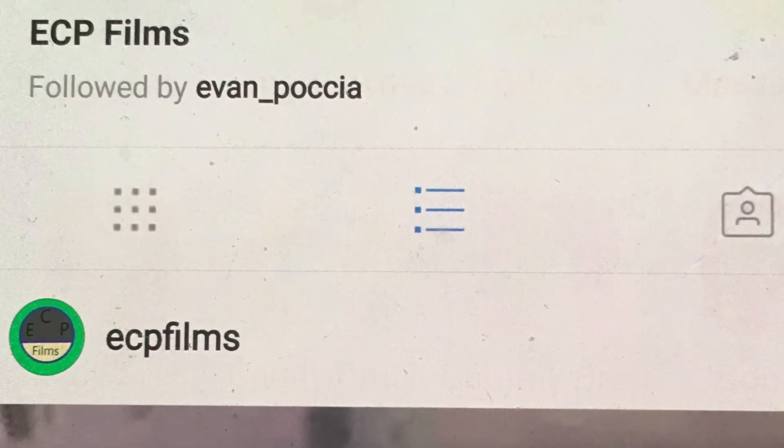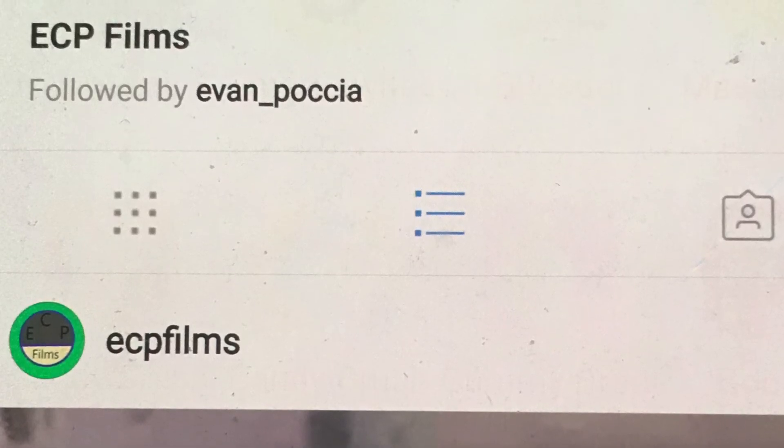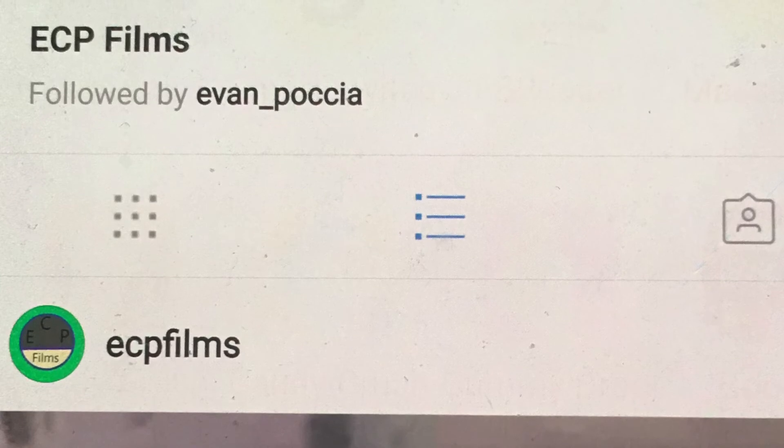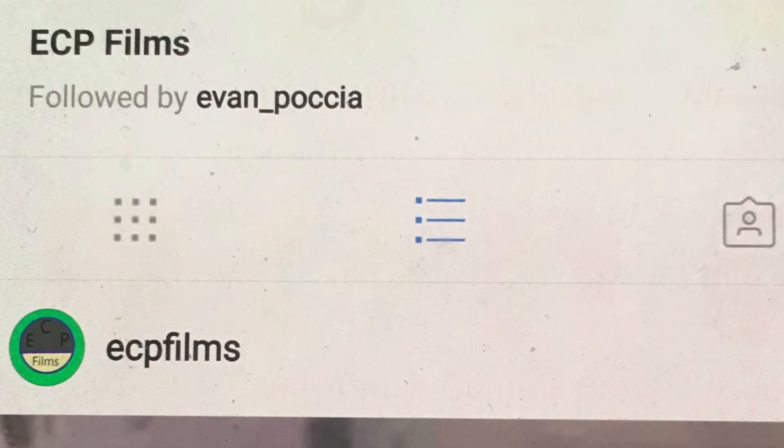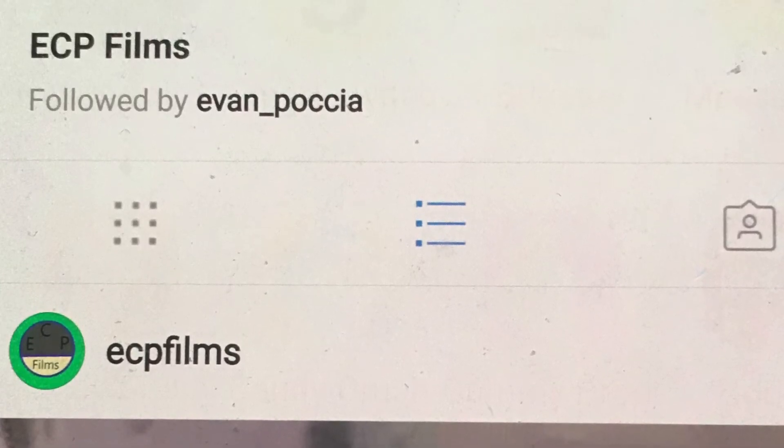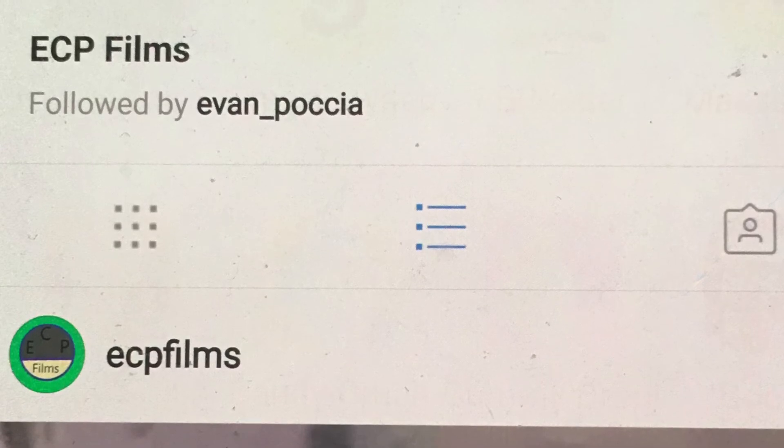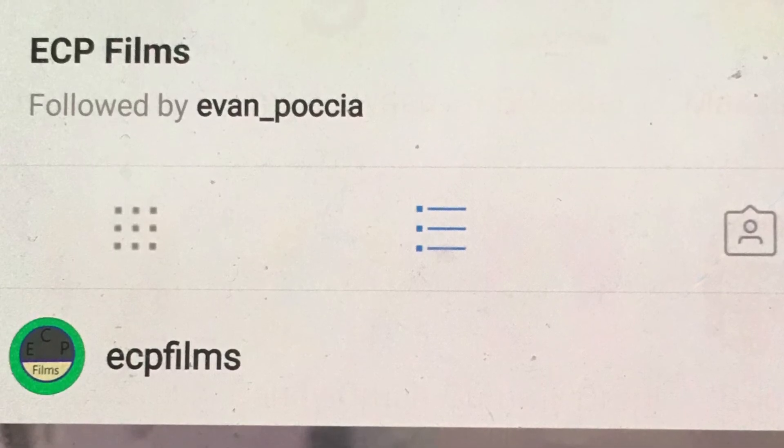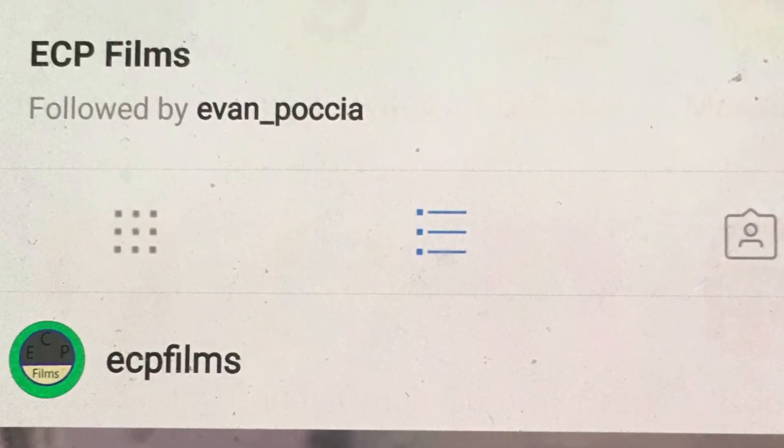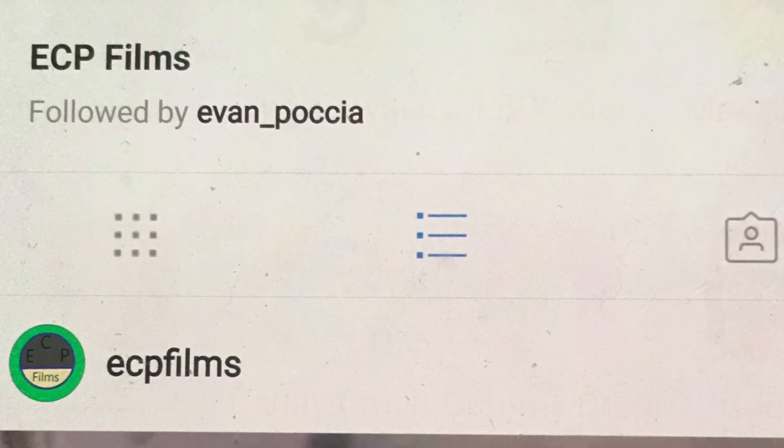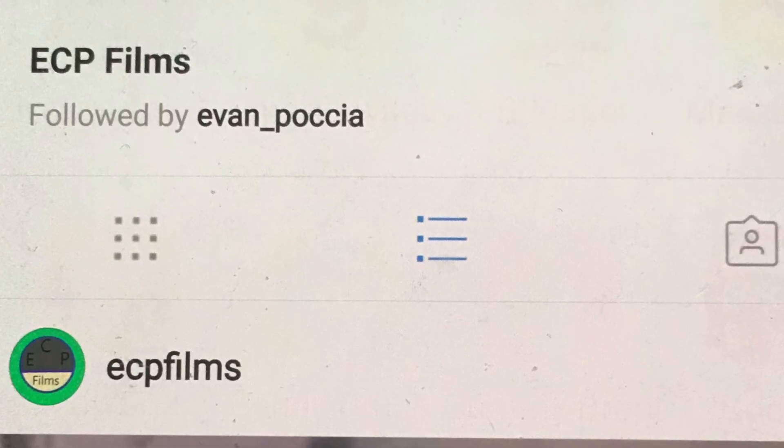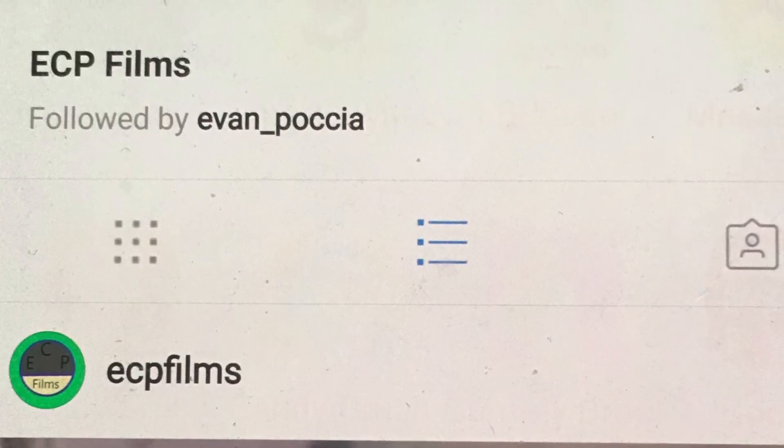Also, my other account, so it's EvanPoccia, that's where I post my daily life. Hashtag me heading to school, hashtag school bus, all that, like normal life, while ECP Films is like YouTube and all behind the scenes.